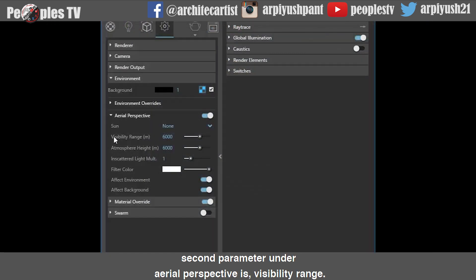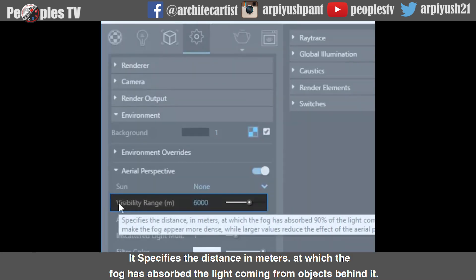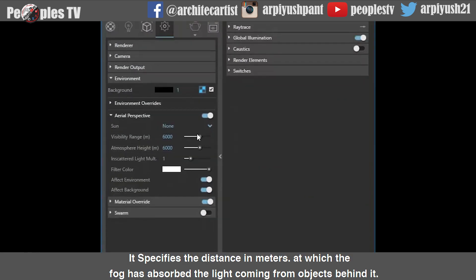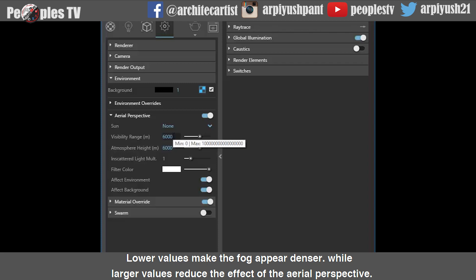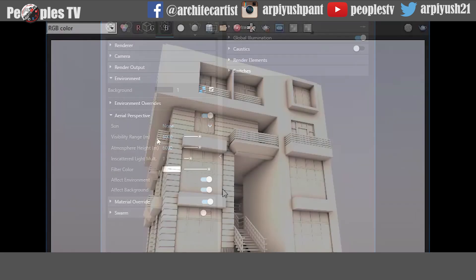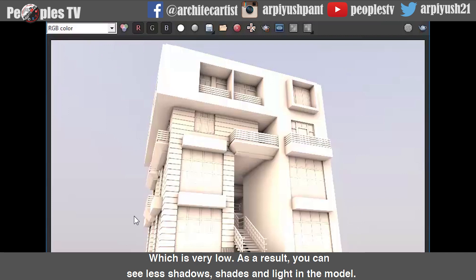The second parameter under aerial perspective is visibility range. It specifies the distance in meters at which the fog has absorbed the light coming from objects behind it. Lower values make the fog appear denser, while larger values reduce the effect of the aerial perspective. Here is the rendered image with a visibility range of 6000 meters, which is very low — as a result, you can see less shadows, shades, and light in the model.